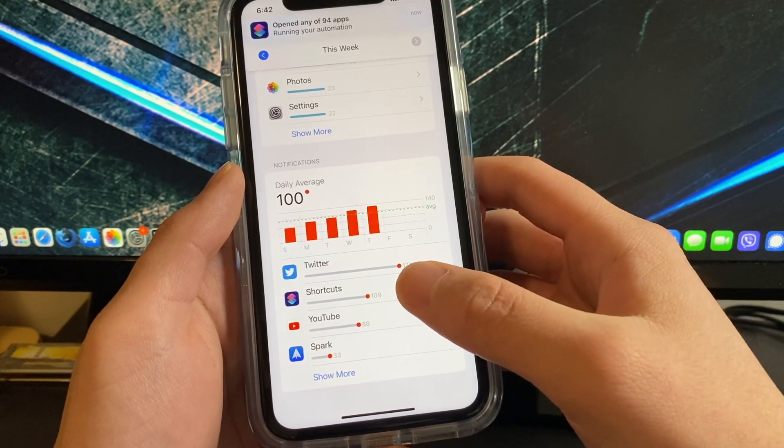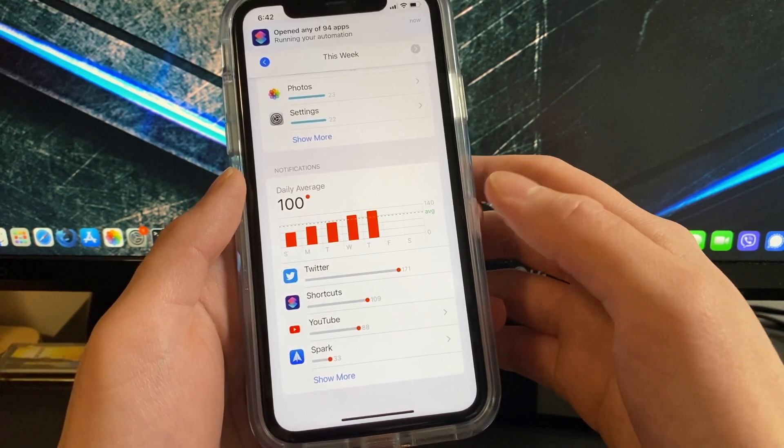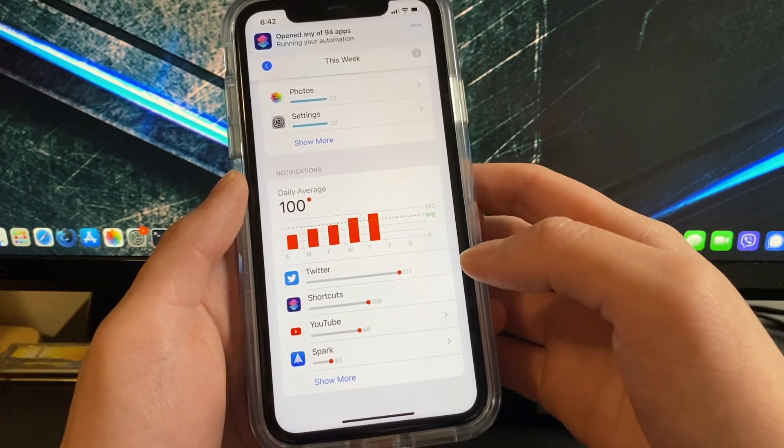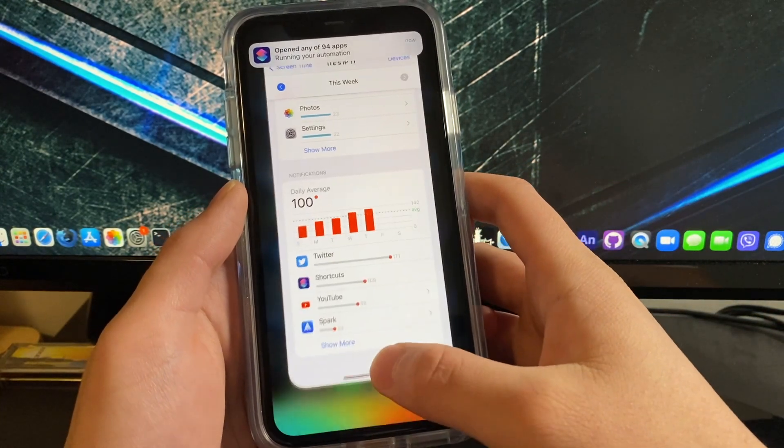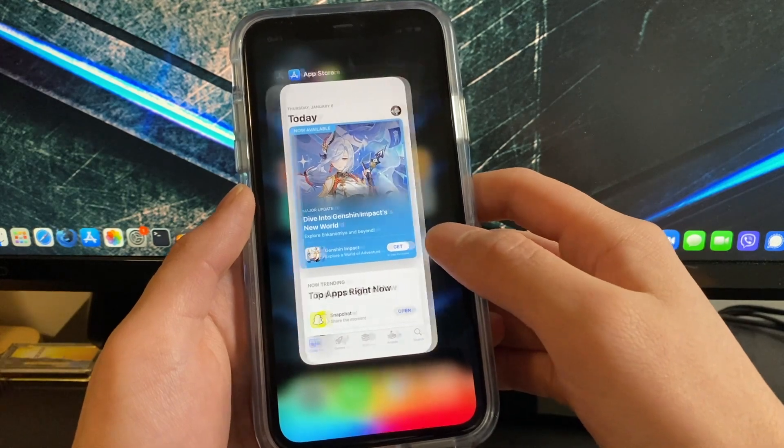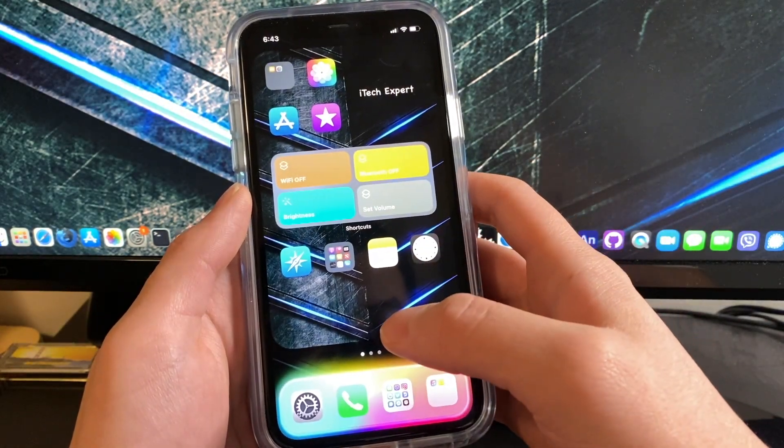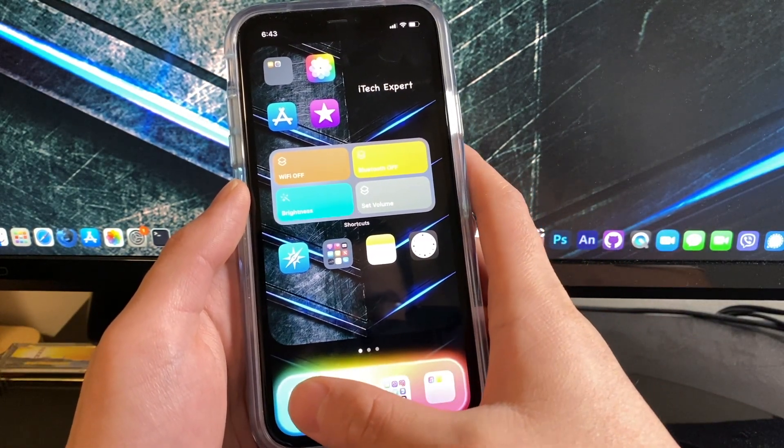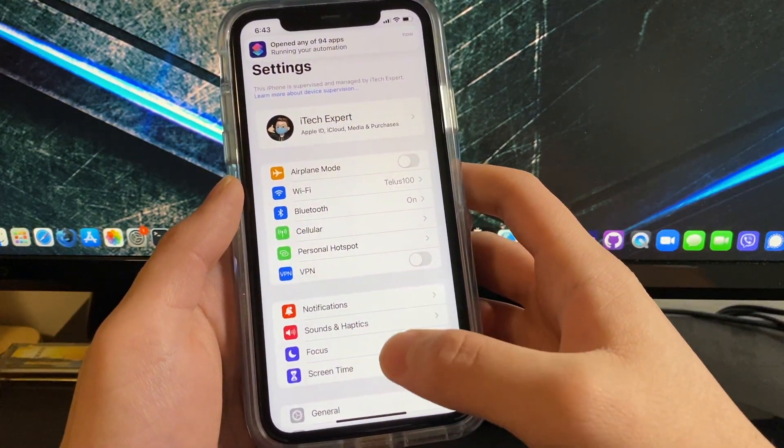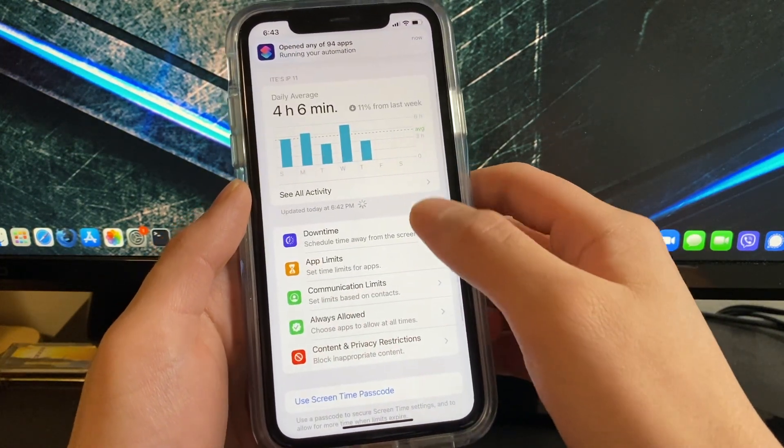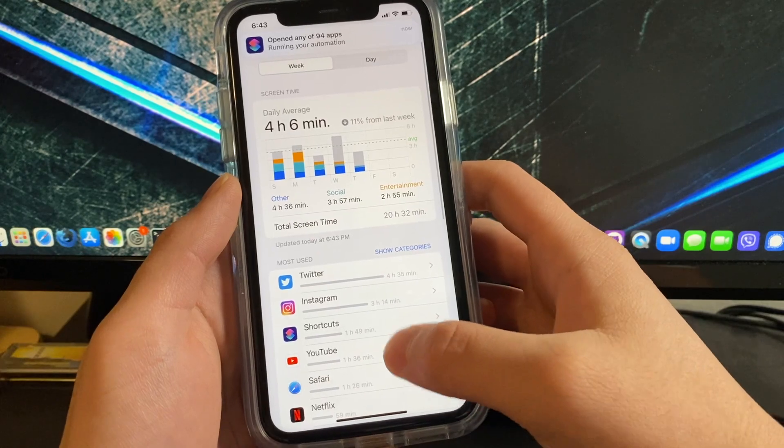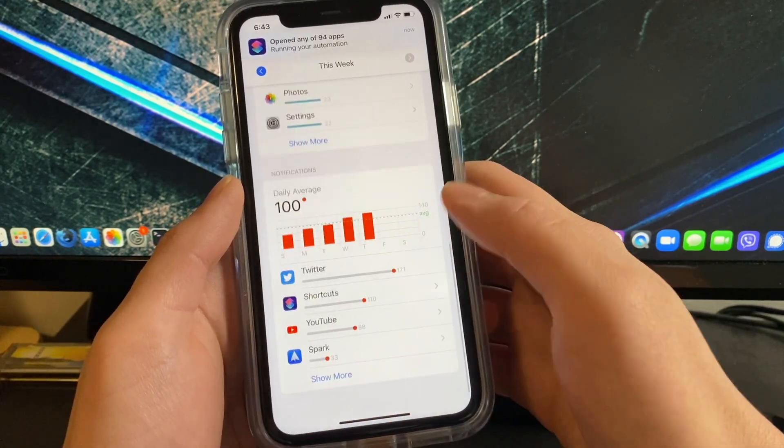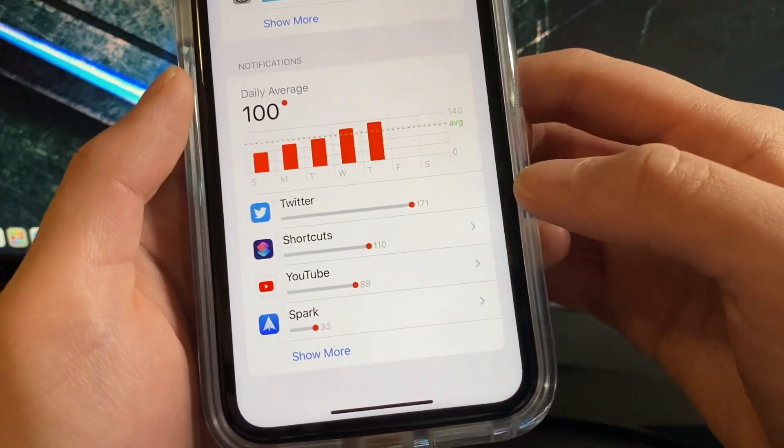So close the settings app and open the settings app again, go to screen time, see all activity, go to the notification section and now you should be able to access the notification settings for shortcuts.